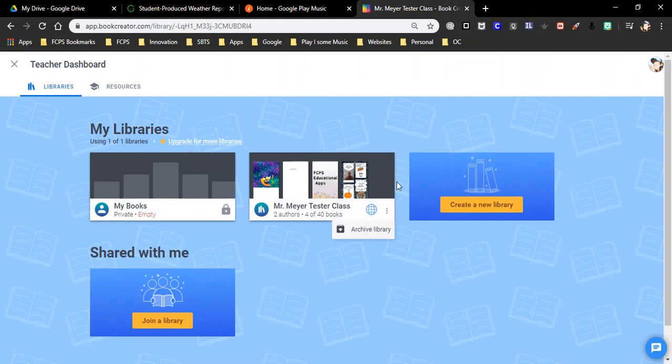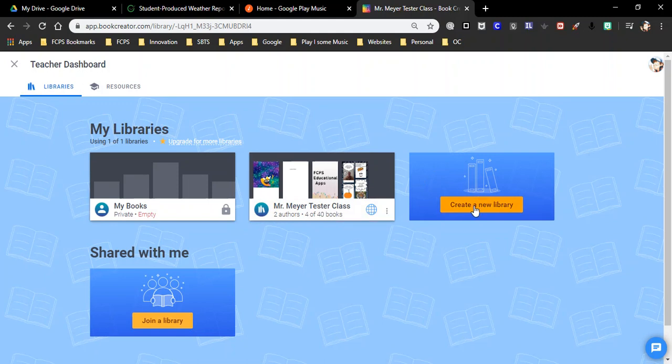If you want more than two libraries at one time open you have to pay to create a new library. Now this little circle right here says I have made this library. Every book in this library is published to the web so it can be found.